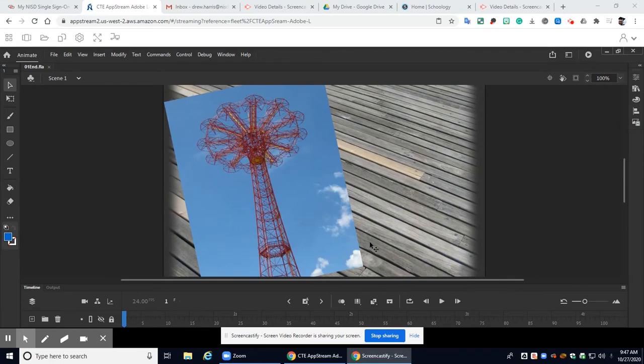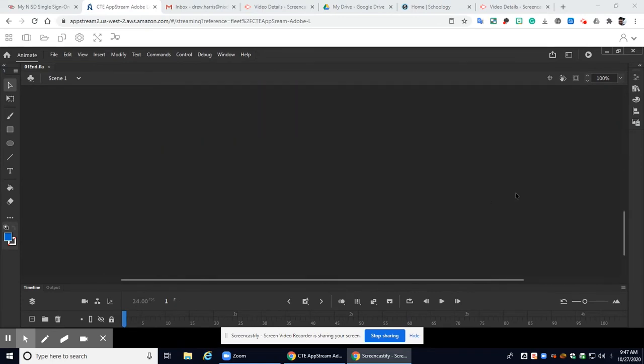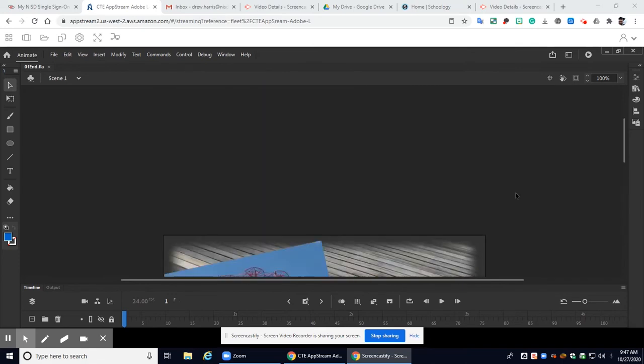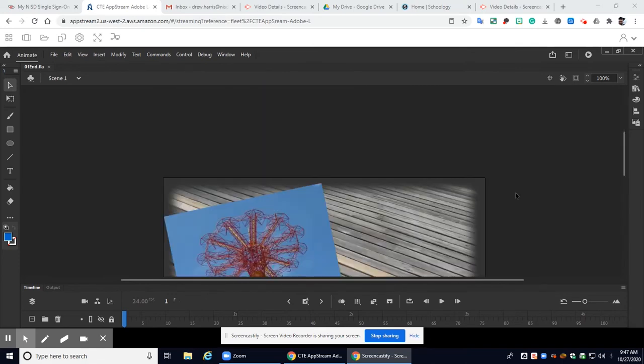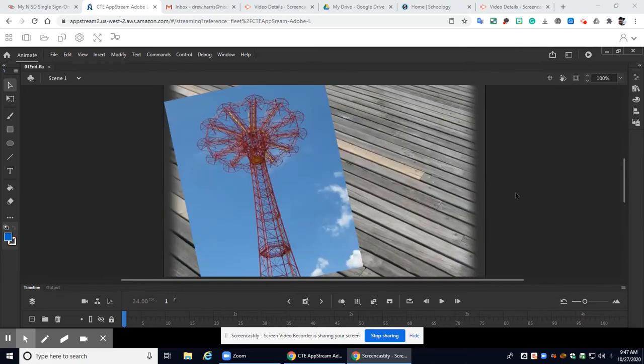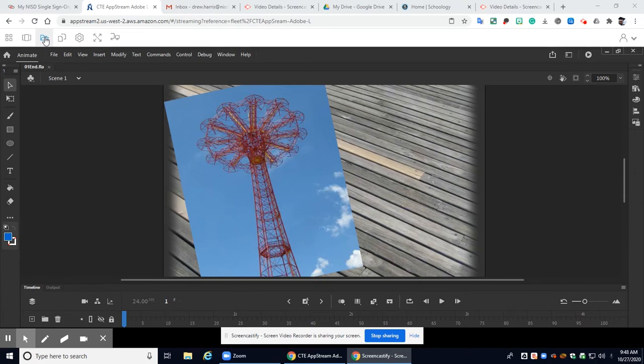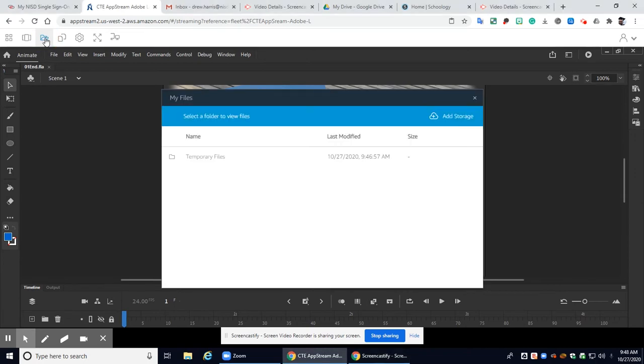Okay guys in this video I'm going to show you how to save your files so that they save to your Google Drive which is where we want everything to save. We don't want to be saving things within this session because what will happen is if you don't save your files correctly you're going to lose all of your work and we don't want that to happen.